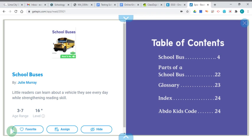This book and lots of other books can be found on that Get Epic website that I've told you about, and I'll leave directions on how to access Get Epic. It's like having your own library inside your computer, so it's really cool.